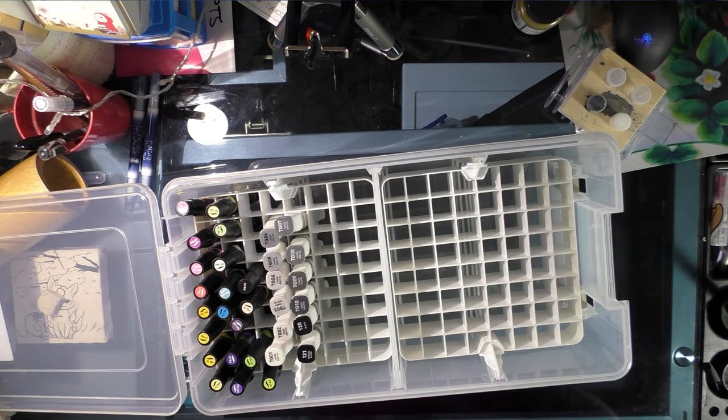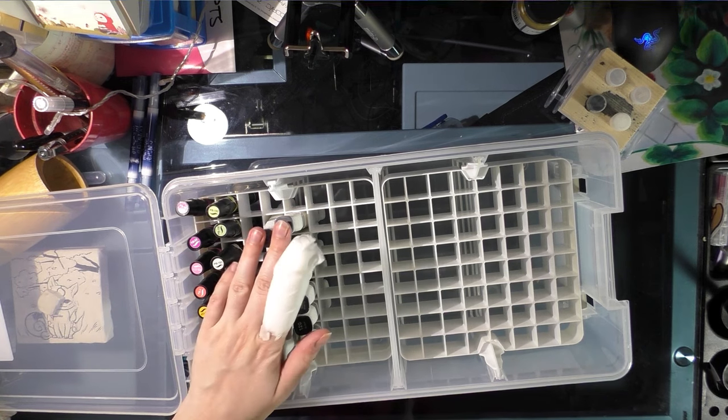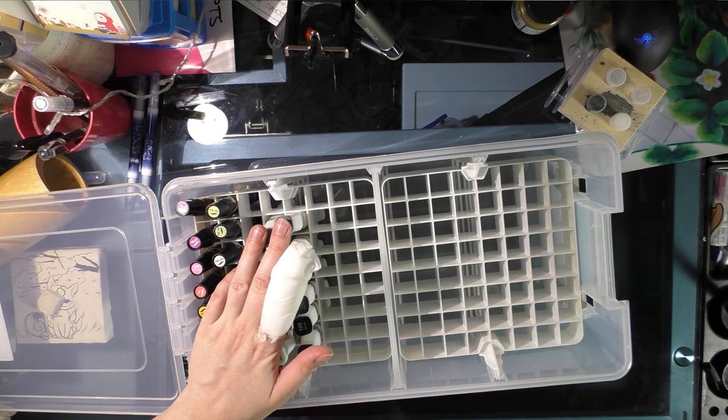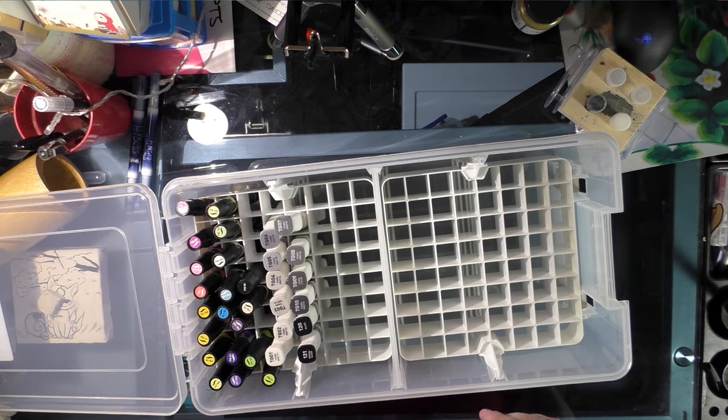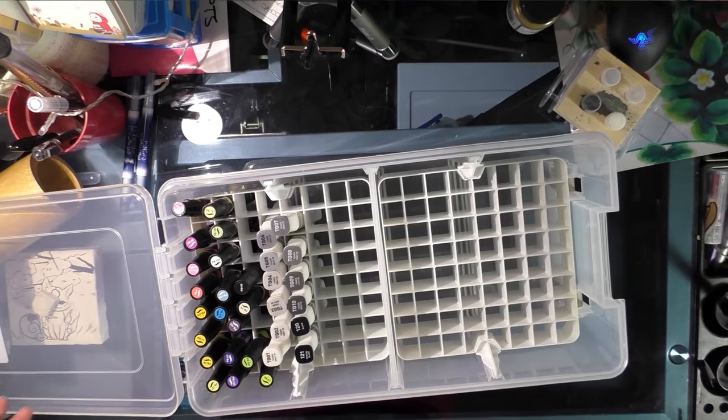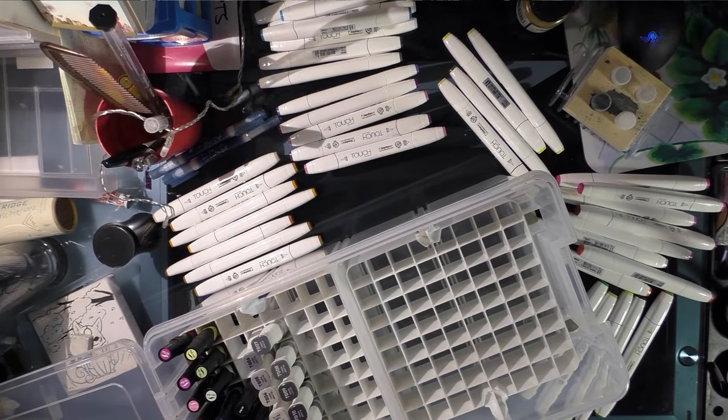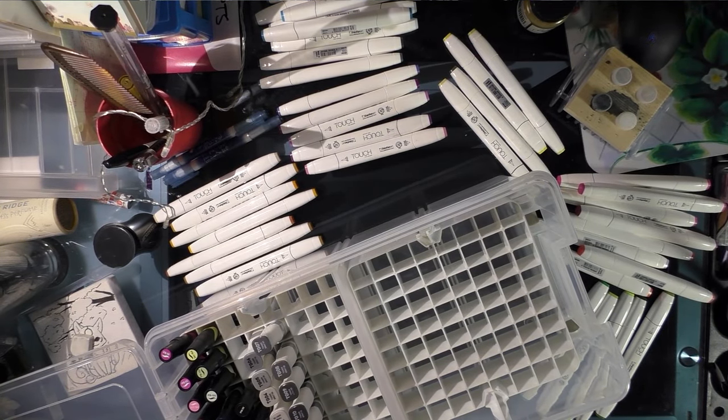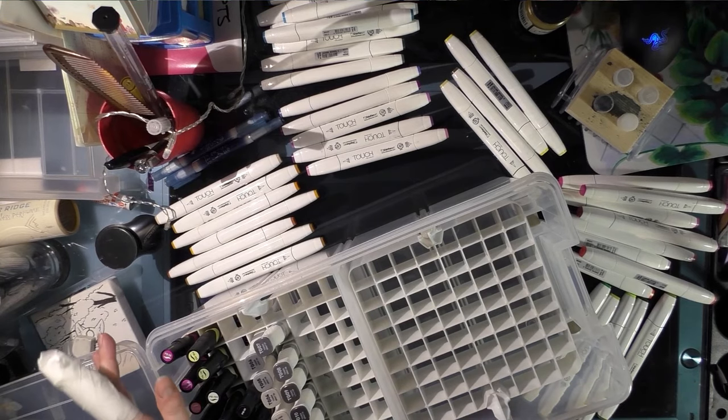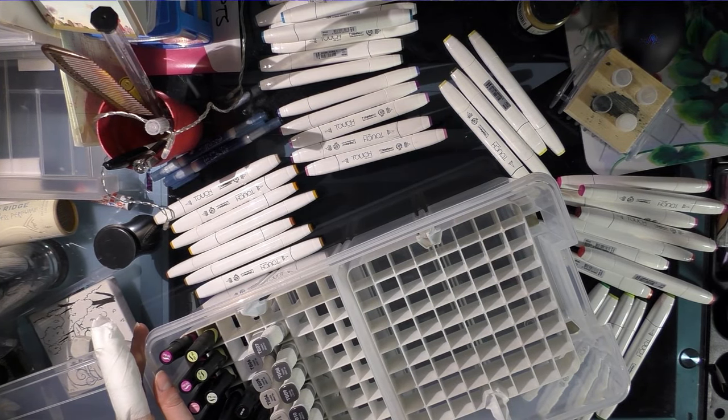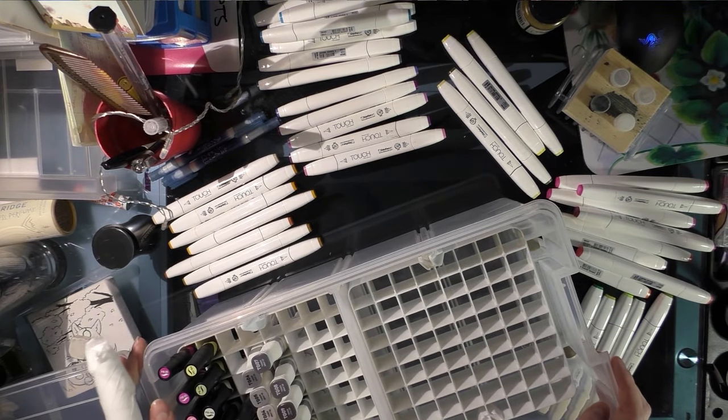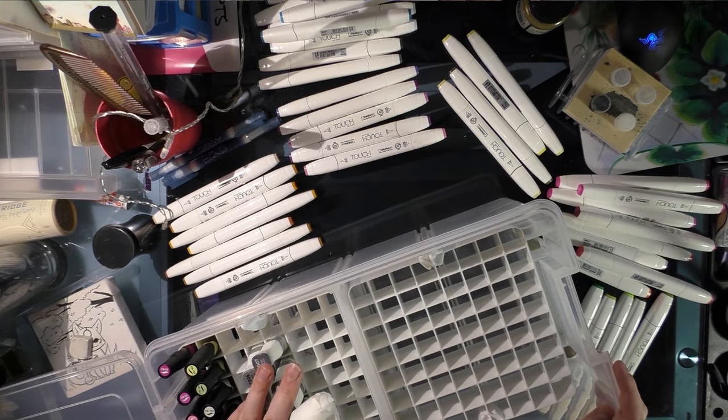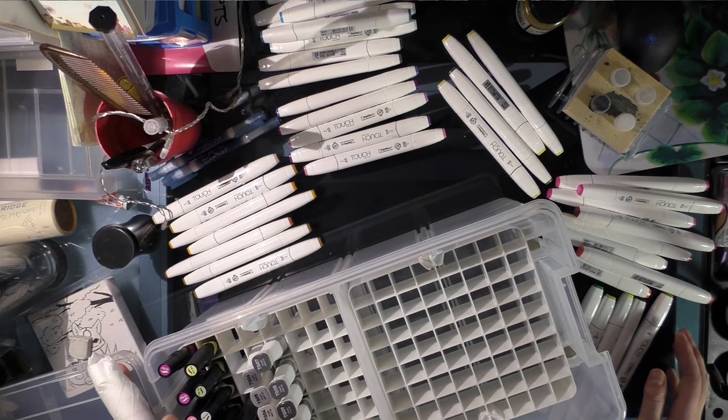All right, so still got plenty of space. I'm gonna remove my Shinhan Twin Touch markers from the storage they're currently in and get back to you guys.